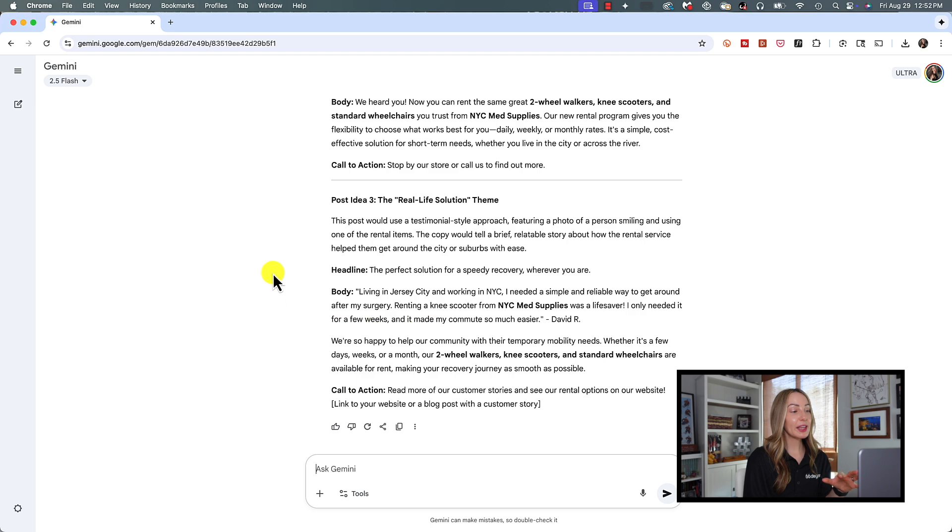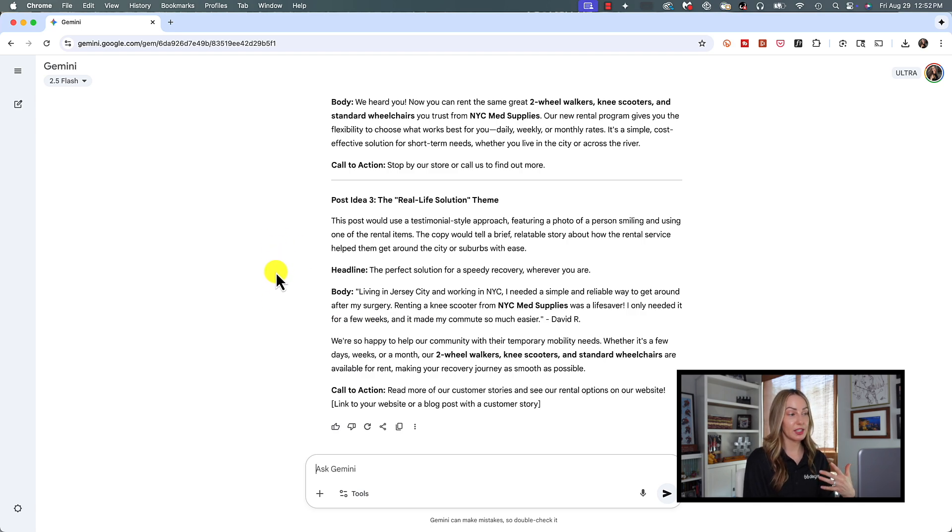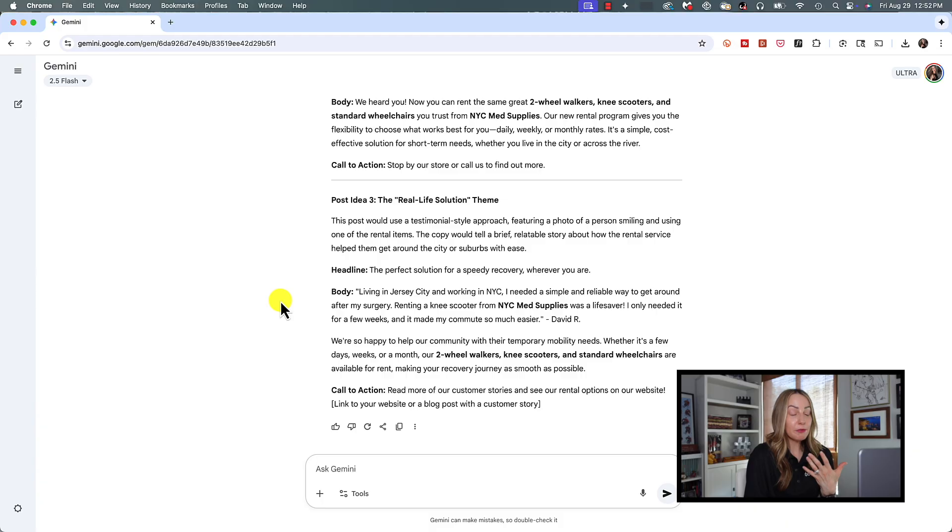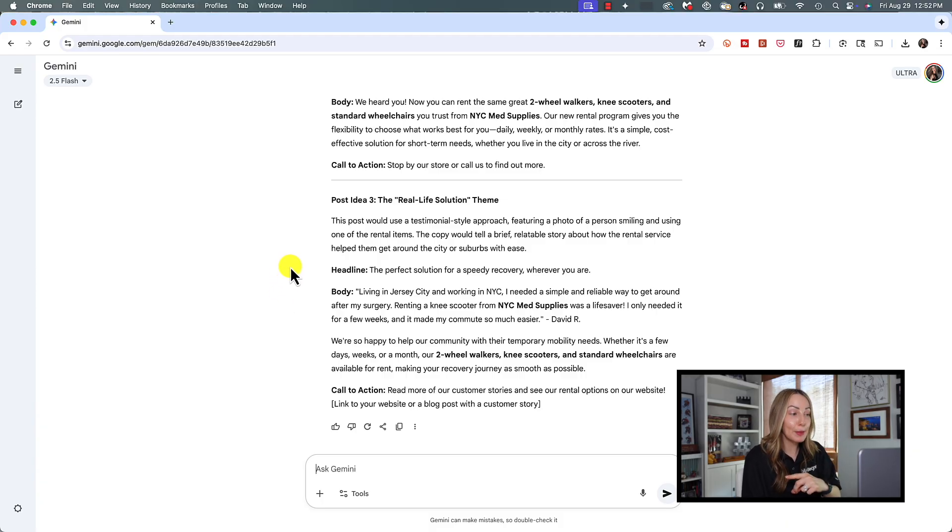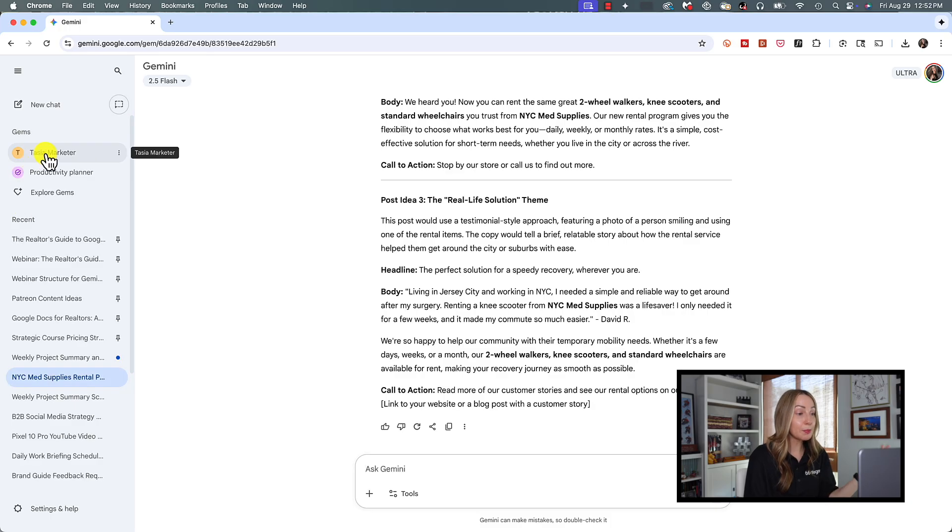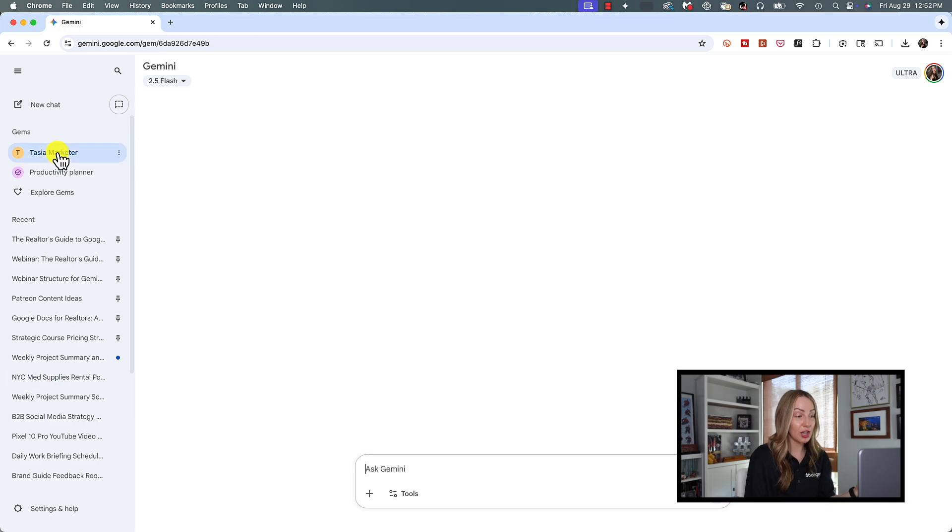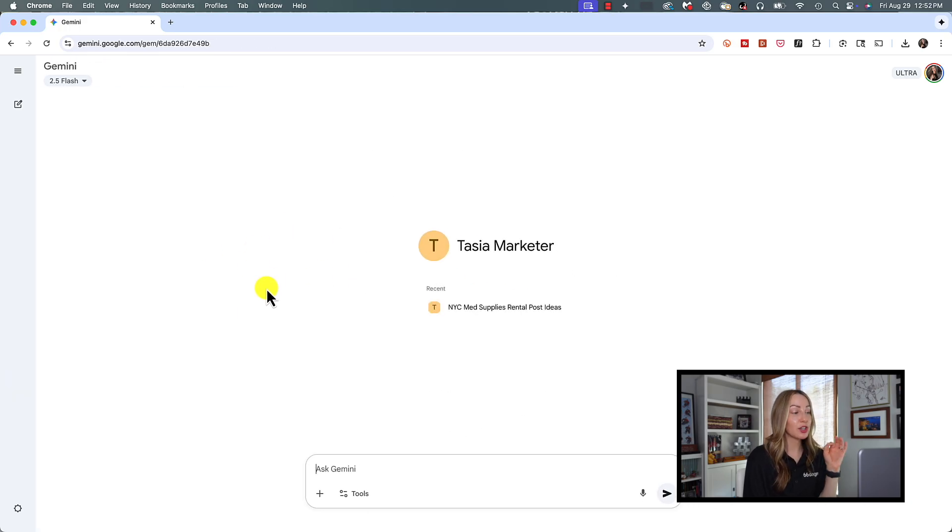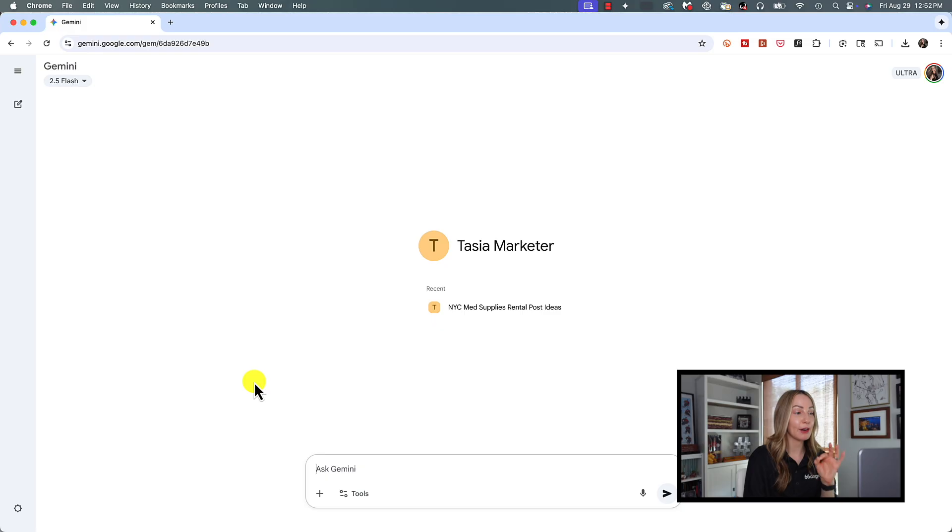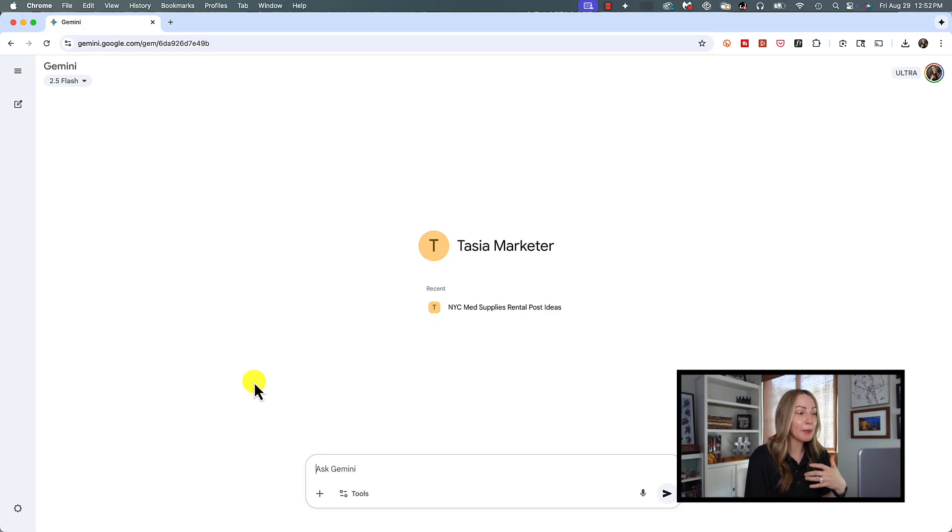If we want to keep this one conversation about brainstorming Facebook post ideas for medical supply clients in New York, I can keep it focused solely on that. Then as soon as I want to create a new chat with the same Tasia marketer Gem, I'm simply going to click on the Gem from the left-hand menu and it's going to open up a brand new chat for me.